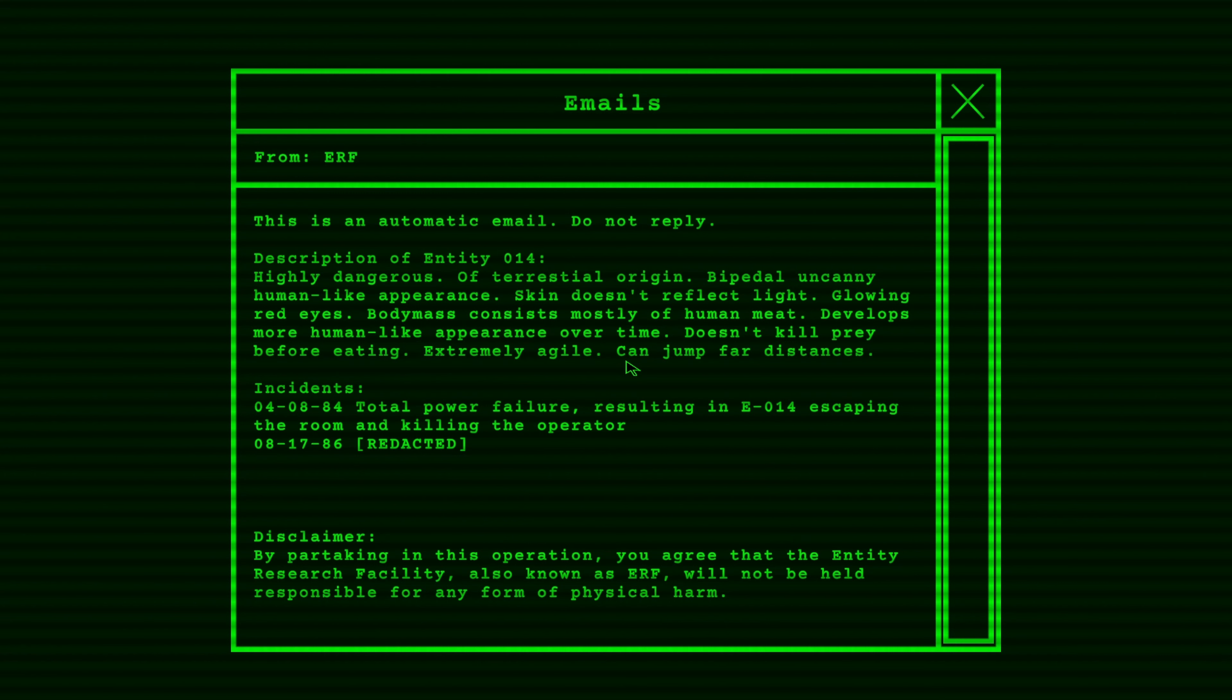04-08-84. Total power failure, resulting in E-14 escaping the room and killing the operator. 17-86. Redacted? Oh my god, it's something about me. What could it be? Disclaimer. By partaking in this operation, you agree that the Entity Research Facility, also known as ERF, will not be held responsible for any form of physical harm.